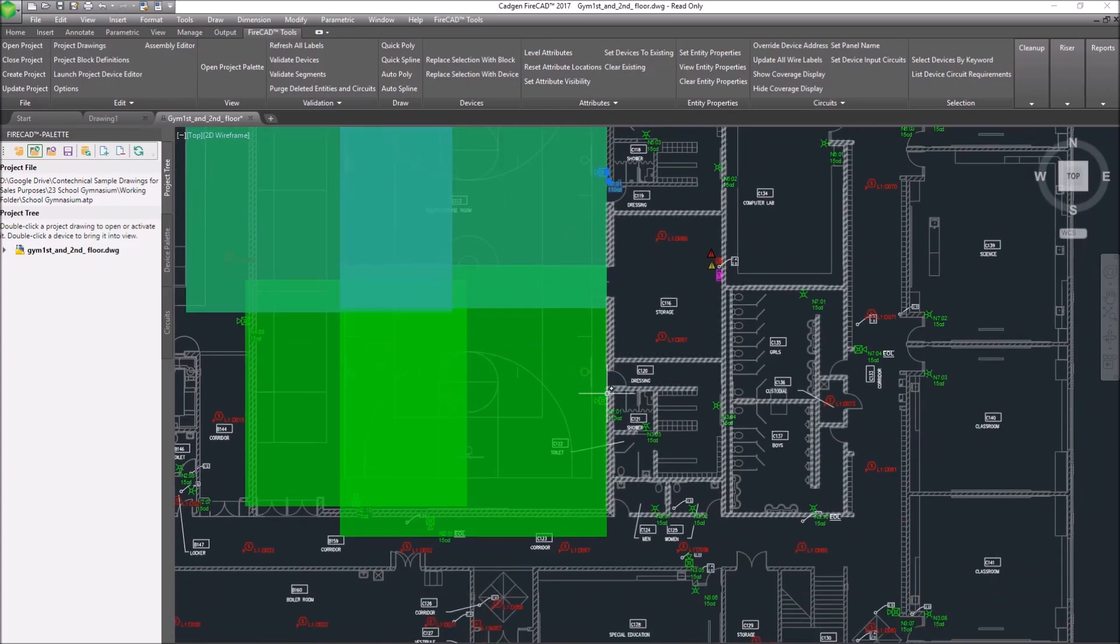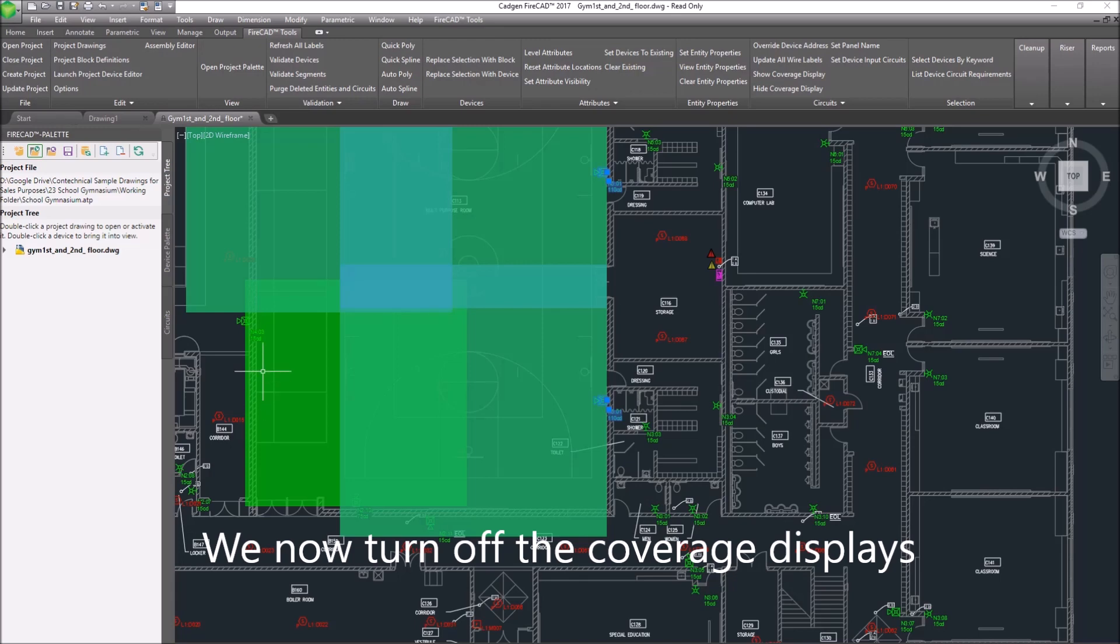After we're satisfied that we have adequate coverage, we can select all of them and hide the coverage display.